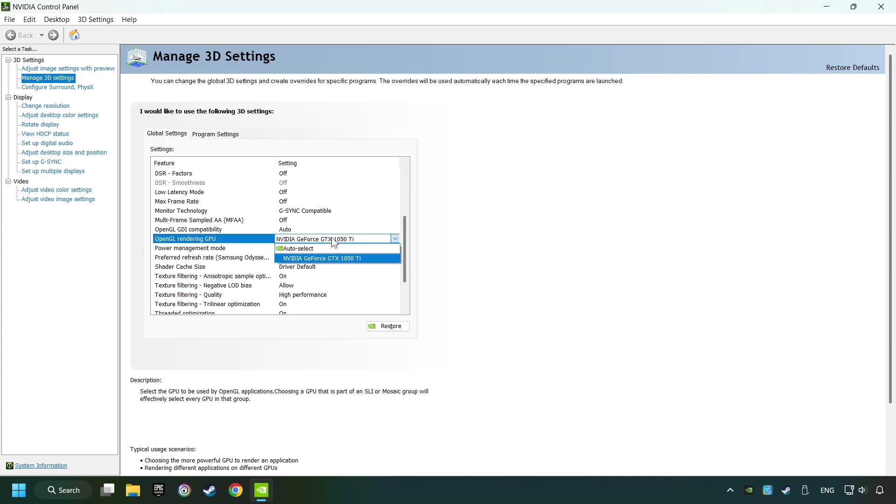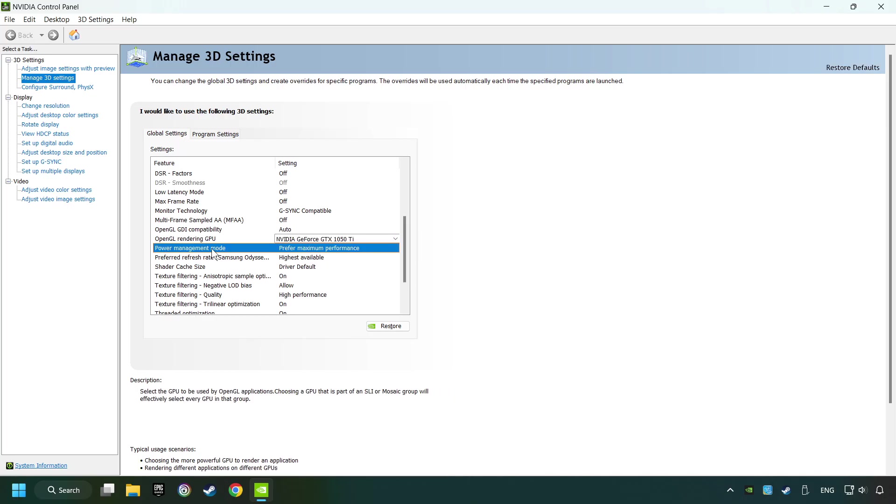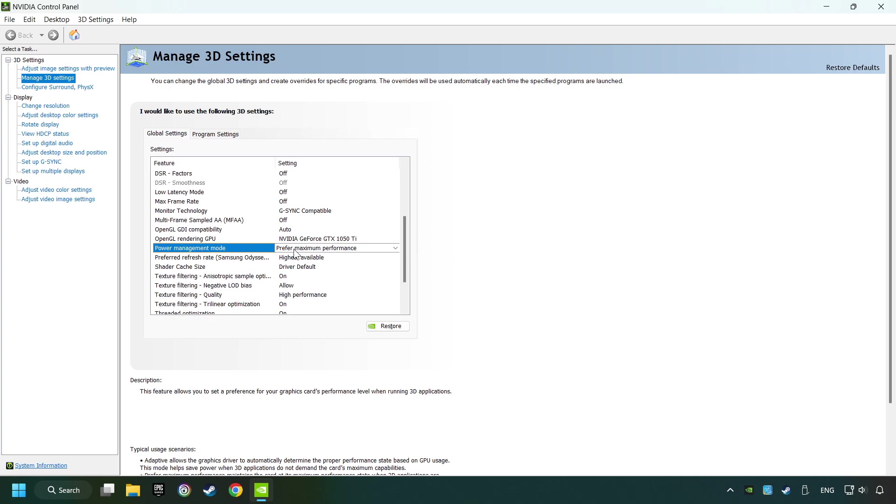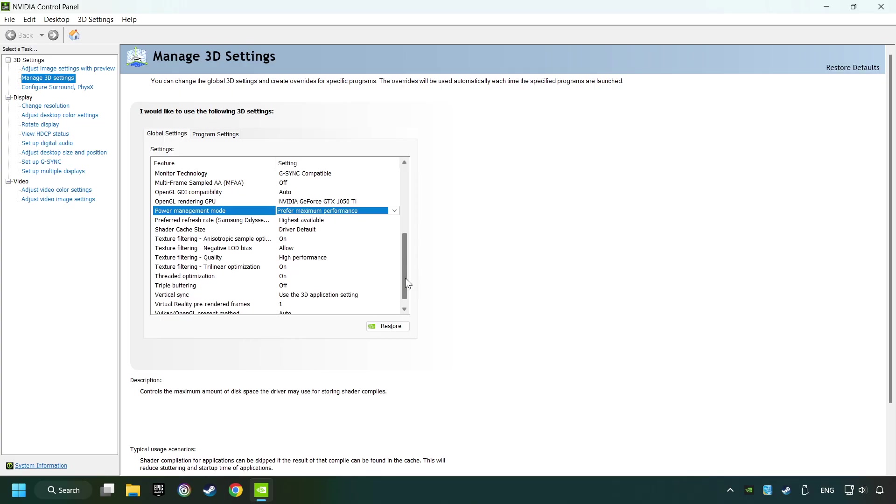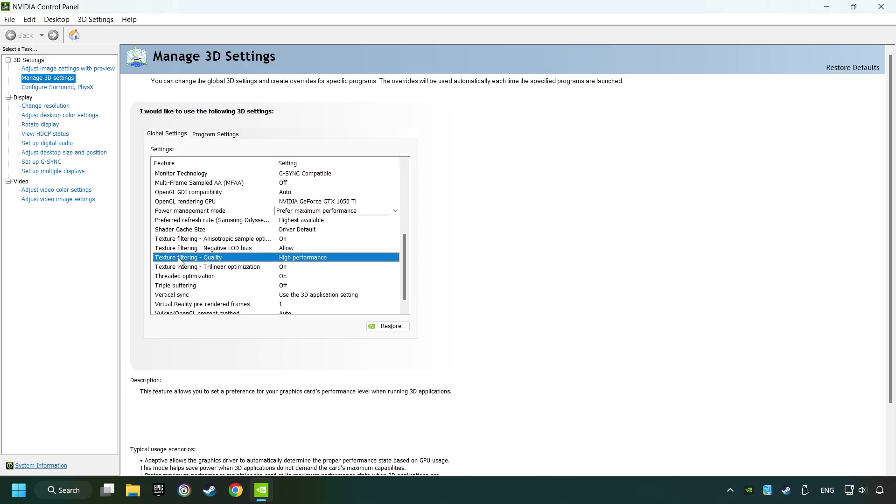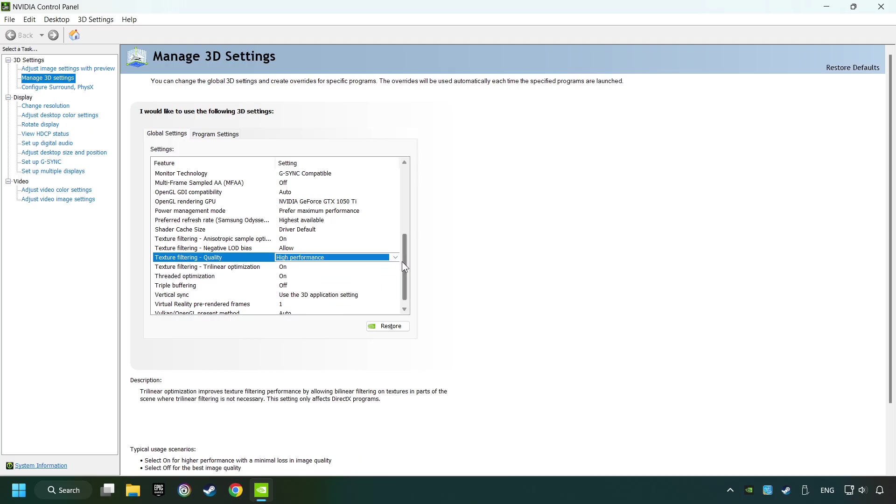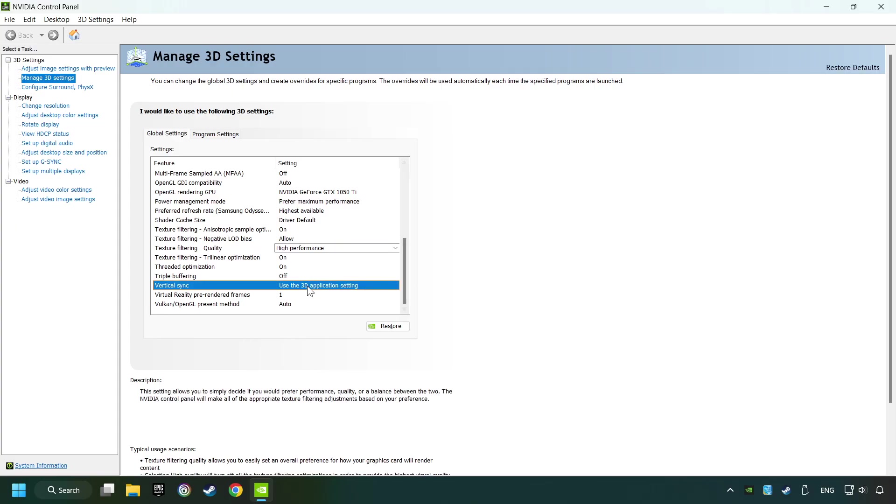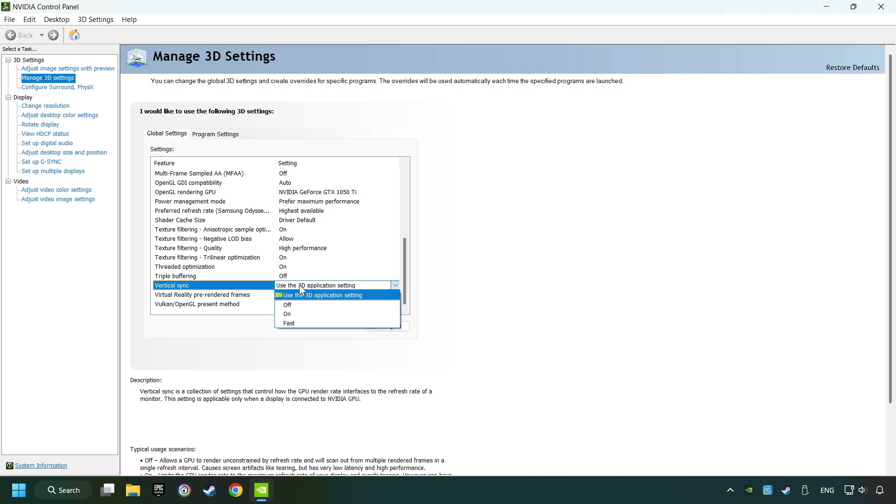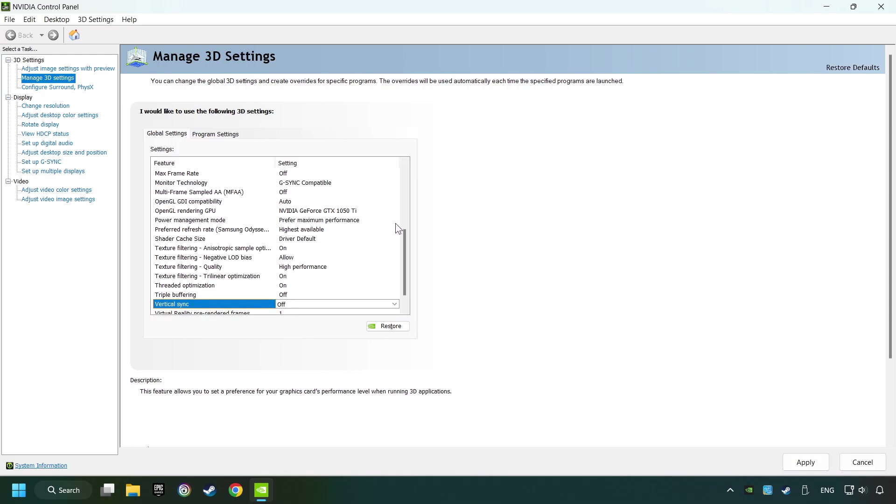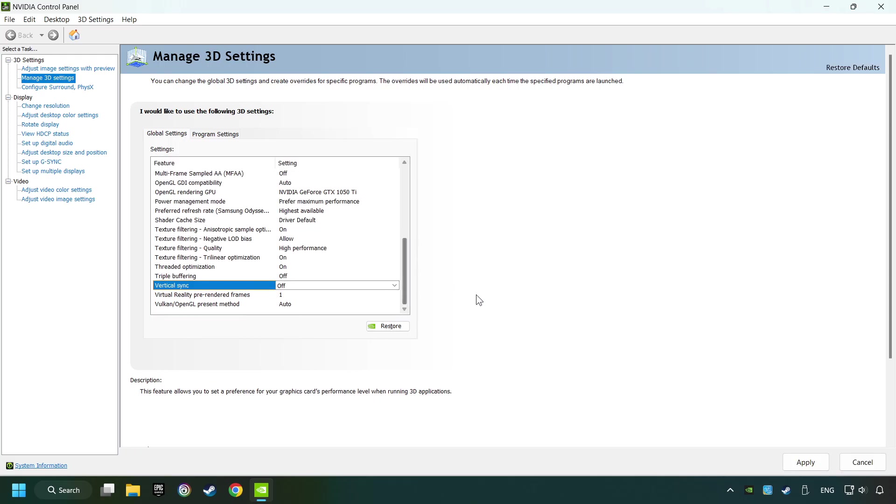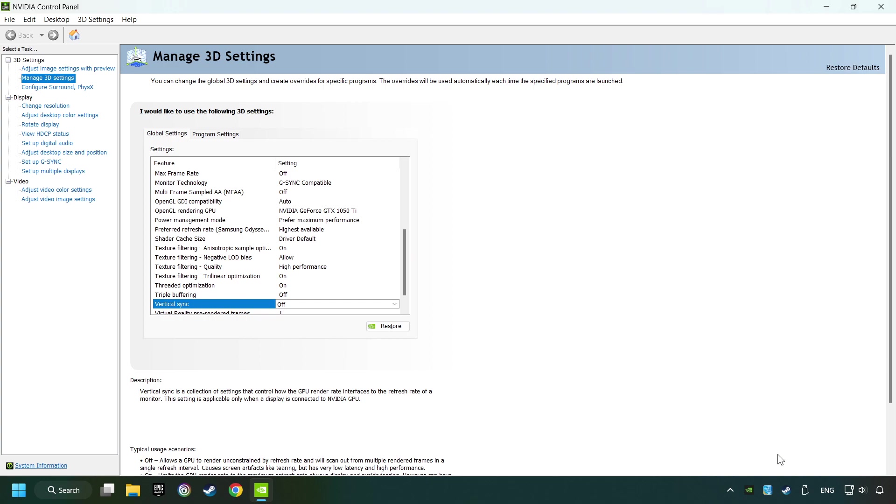Set your graphics card to In Use. Set the Power Management Mode to Prefer Maximum Performance. Set the Texture Filtering to High Performance. Then set Vertical Sync on Off. Then copy the further settings and click the Apply button. After that, close the window.